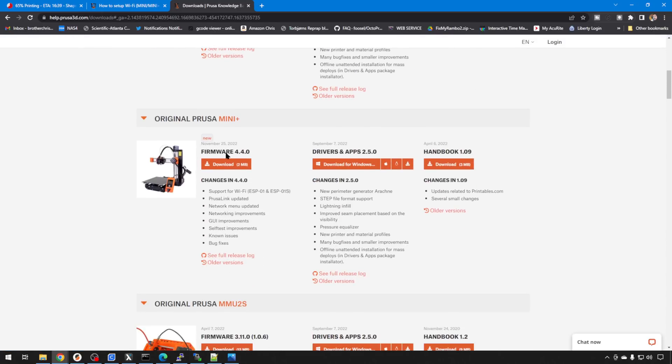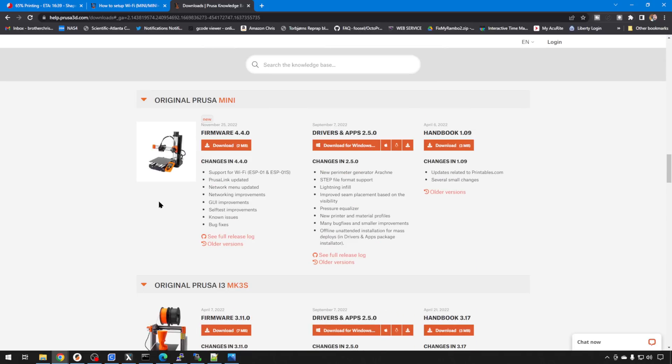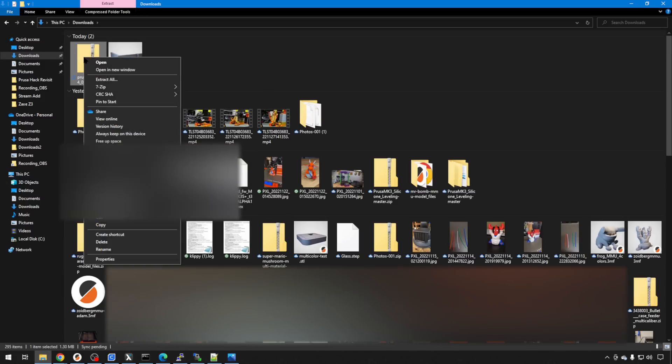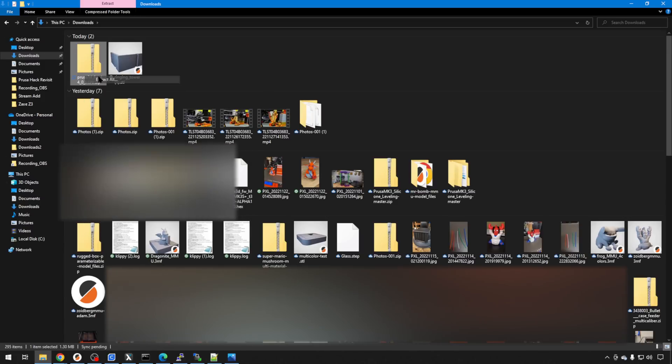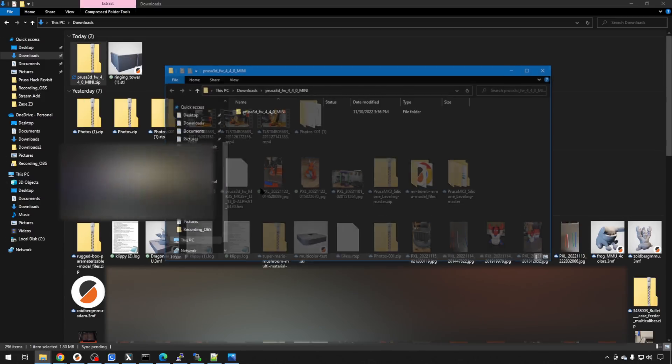And we'll scroll down to the Mini. Whether you have the Mini Plus or the original Mini, firmware should be the same. But as of right now, with the Wi-Fi support, we're on version 4.4.0, so we're going to grab this one. When the download's complete, we'll head to Downloads and we'll just Extract All. It is a zip file.